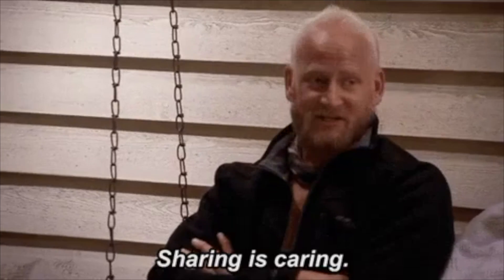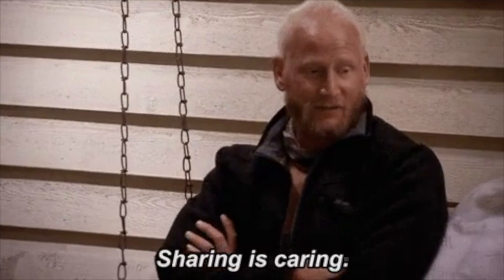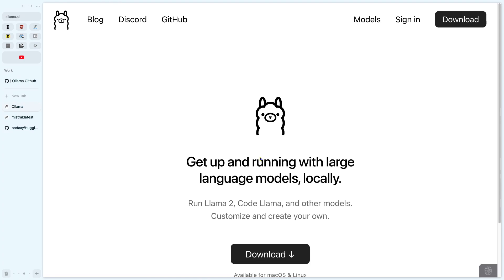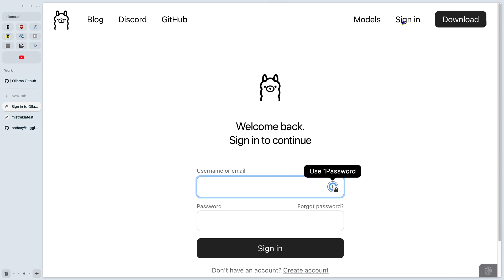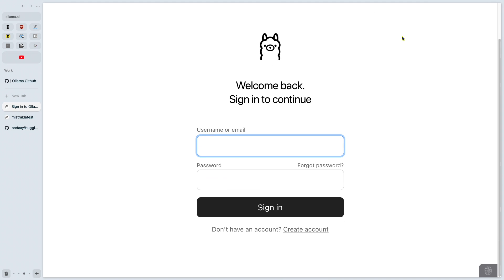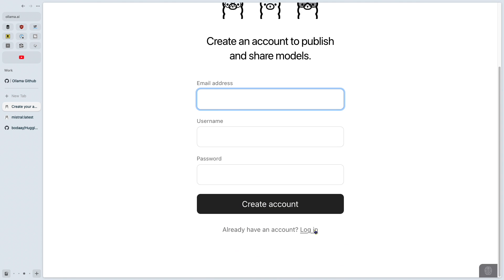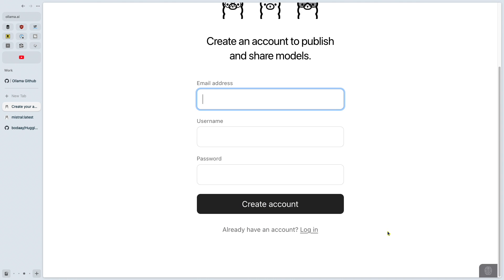Now you have a model and you want to share it with others. You'll need a namespace to do that. If you don't already have one, go to ollama.ai and click the sign-in button. Below your credentials there's a 'create account' link. Enter your email, a username, and a password.